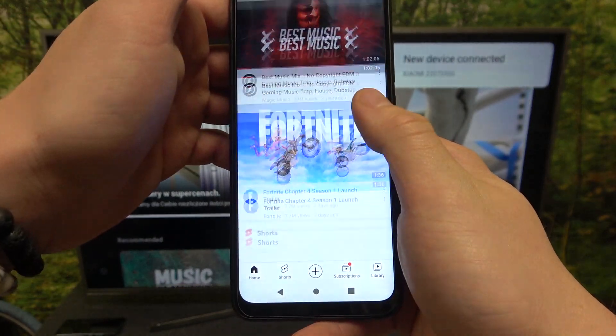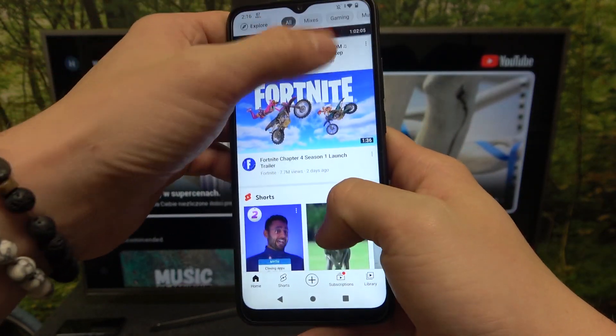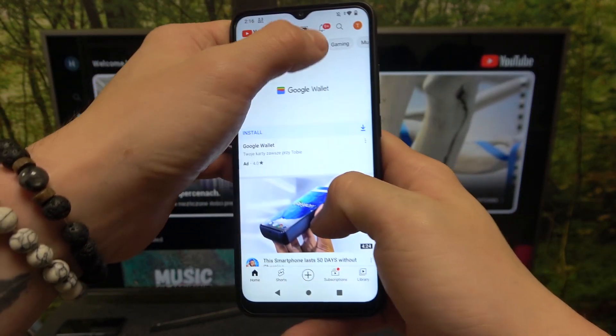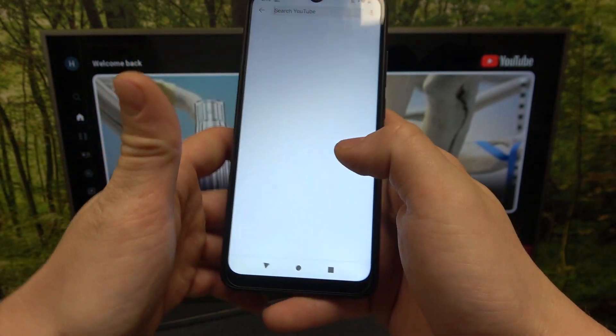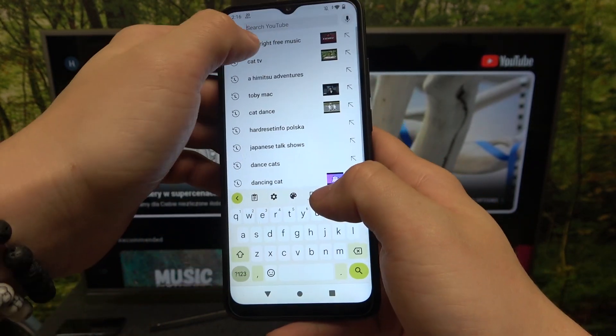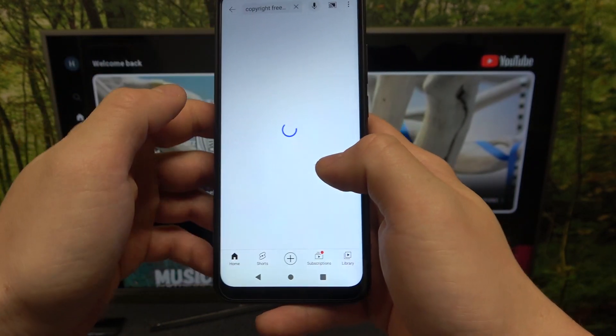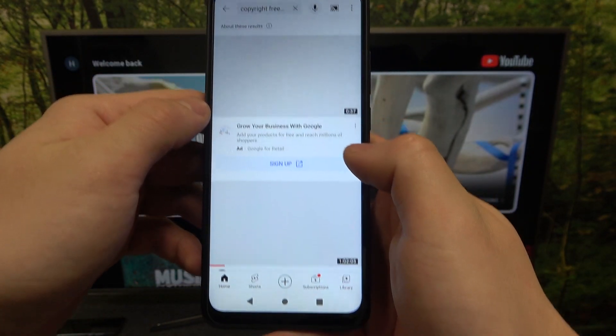Now you can play any video you want on your smartphone and it will be displayed on the TV.